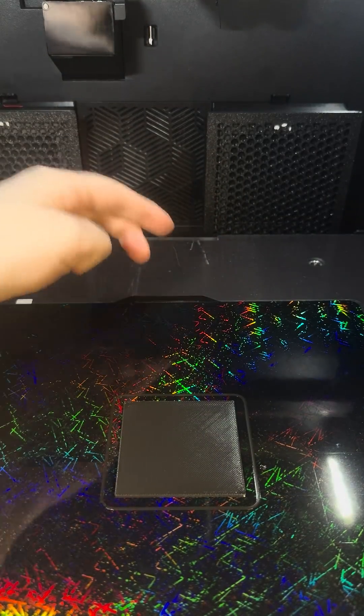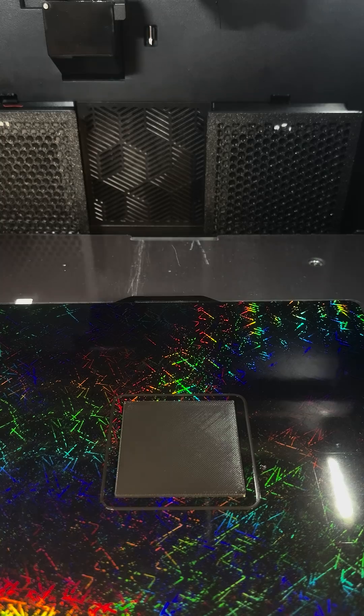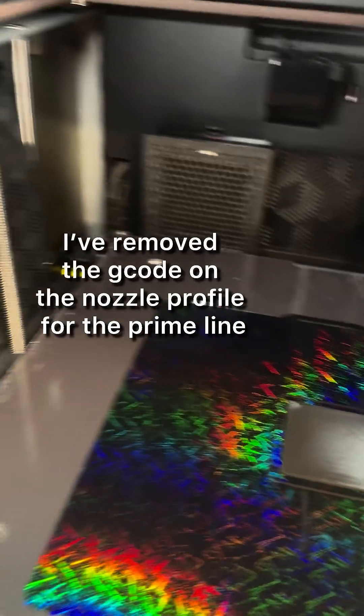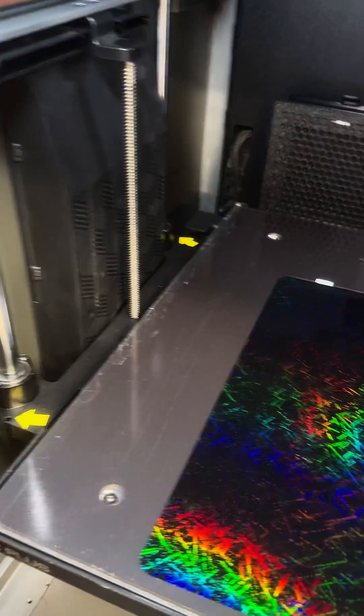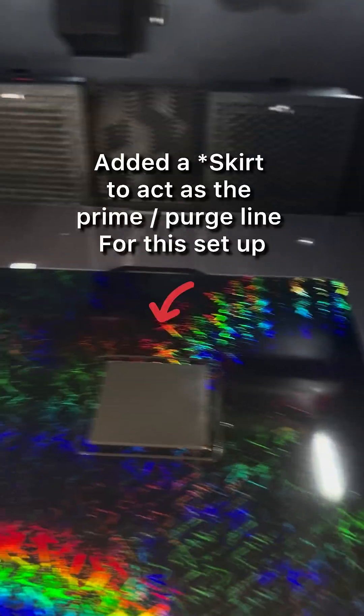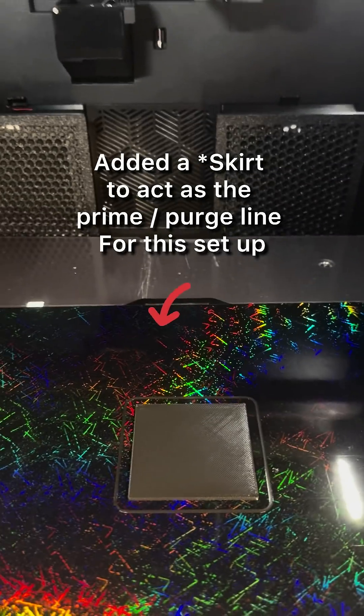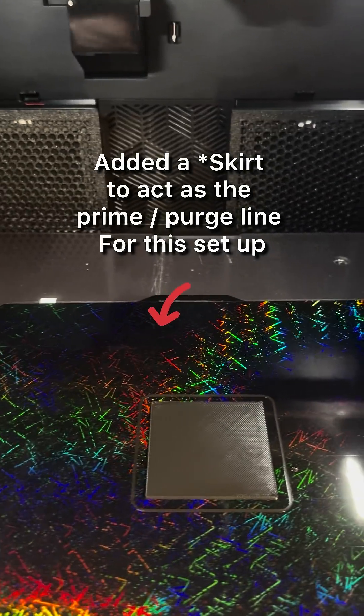I've removed the corner purge line and I've created a brim for that prime purge setup.